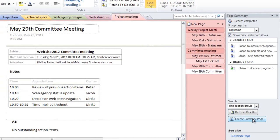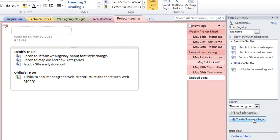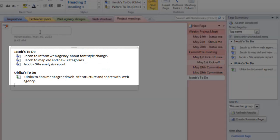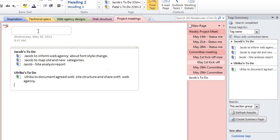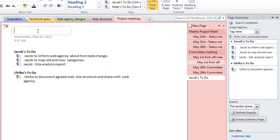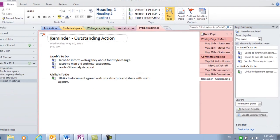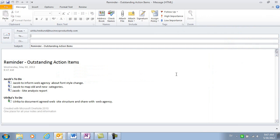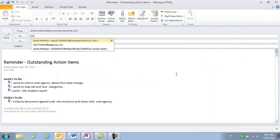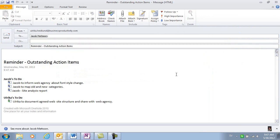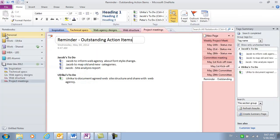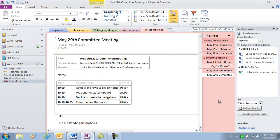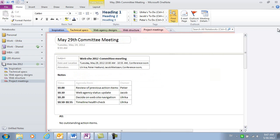If you click create summary page, you'll get all these action items from the different meeting minutes summarized in one page. I'll name this page, reminder, outstanding action items and then I'll click email page. I'll send this off as a reminder to those who still have things to follow up on. When I've sent the page, I'll delete the summary page since I don't want to have the action item checkboxes in multiple places.